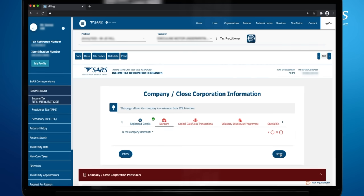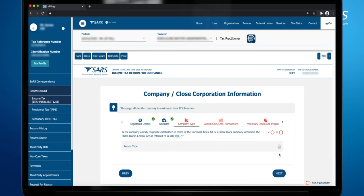If the company was actively trading and or received income or incurred any expenses during the year of assessment, select No on the question, Is the company dormant? This will open up the Company Type tab.